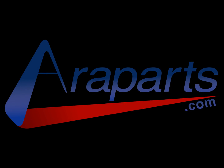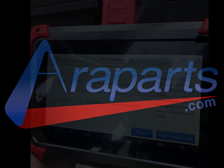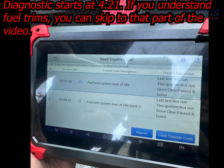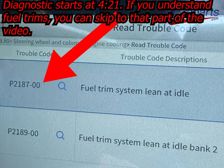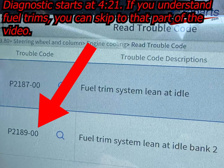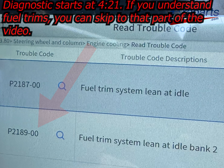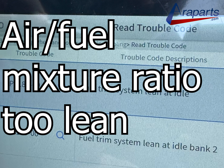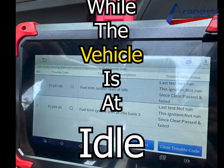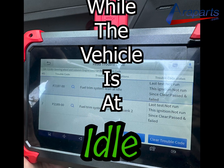This video was brought to you by my website EverParts.com, high quality genuine parts. In this video I'm going to be diagnosing a code P2187 and P2189, which means the air fuel mixture ratio is too lean while the vehicle is at idle.